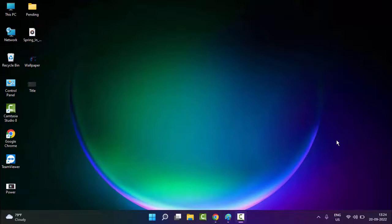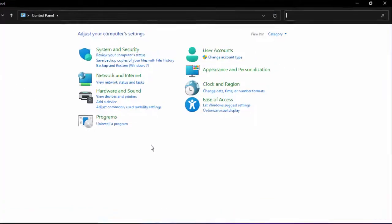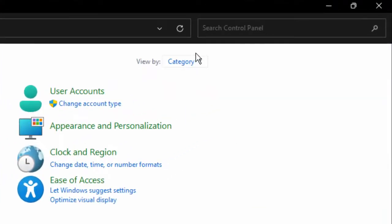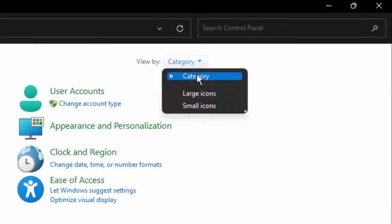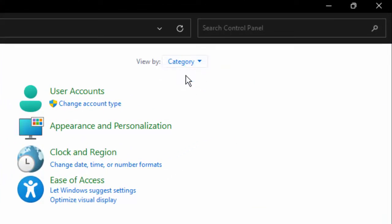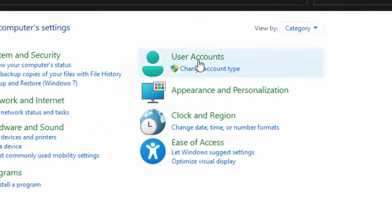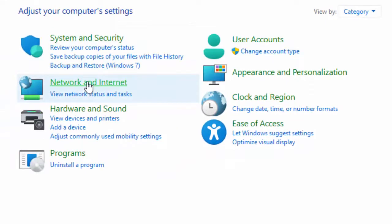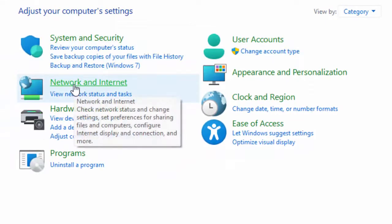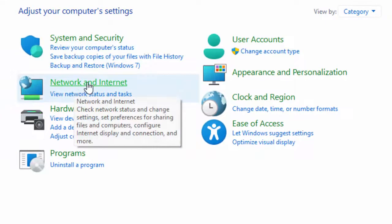If that doesn't work, try the fourth method. Just open the Control Panel, select the category view, then select Network and Internet.